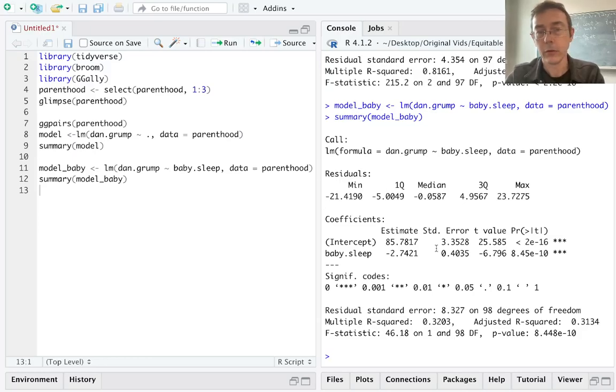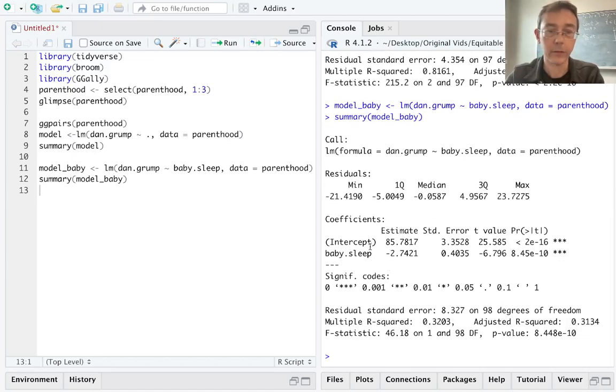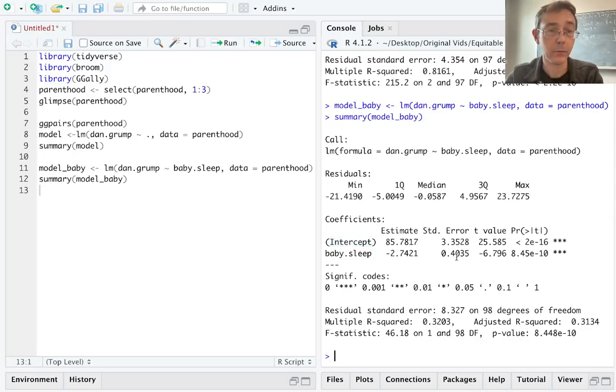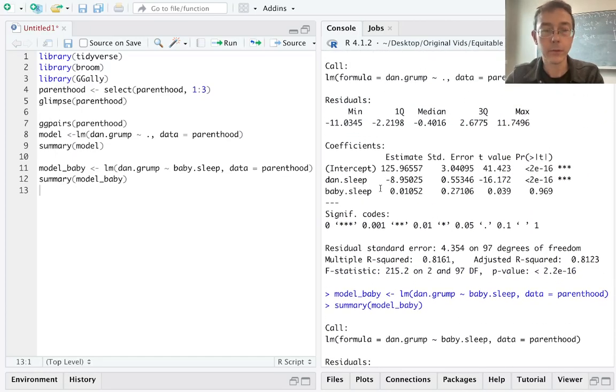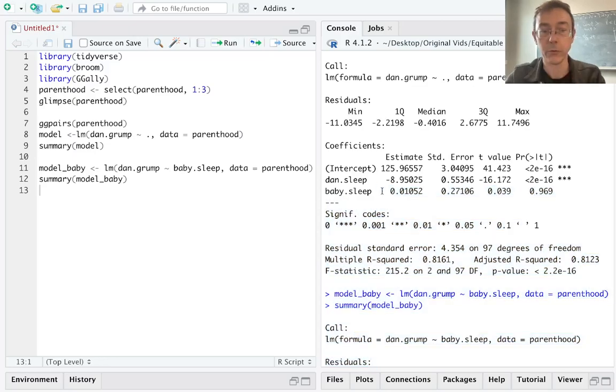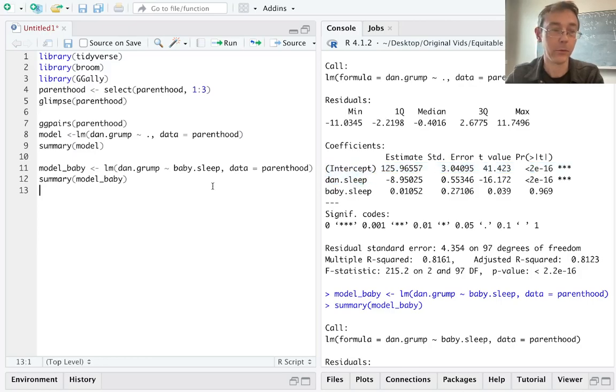So the difference here is that that null hypothesis is against a model that is just including an intercept term. In other words, the sample mean for the response variable. Whereas this previous model, the null hypothesis was referring to a zero coefficient for baby.sleep versus the model that did include the intercept and Dan's sleep. So it's substantially different.